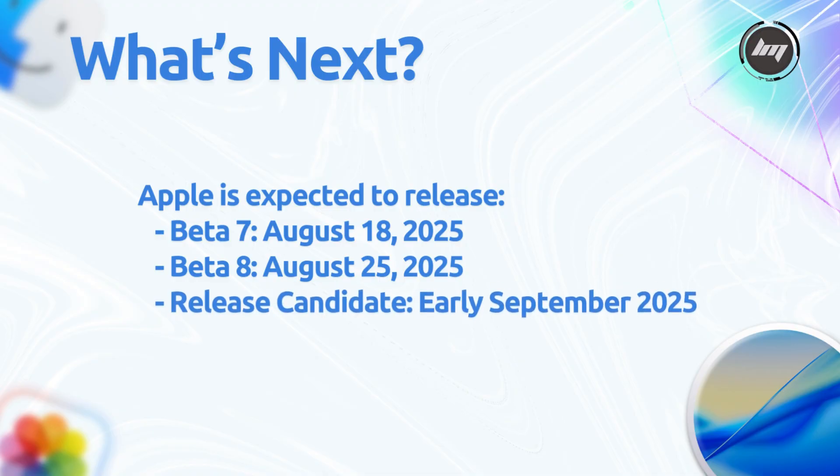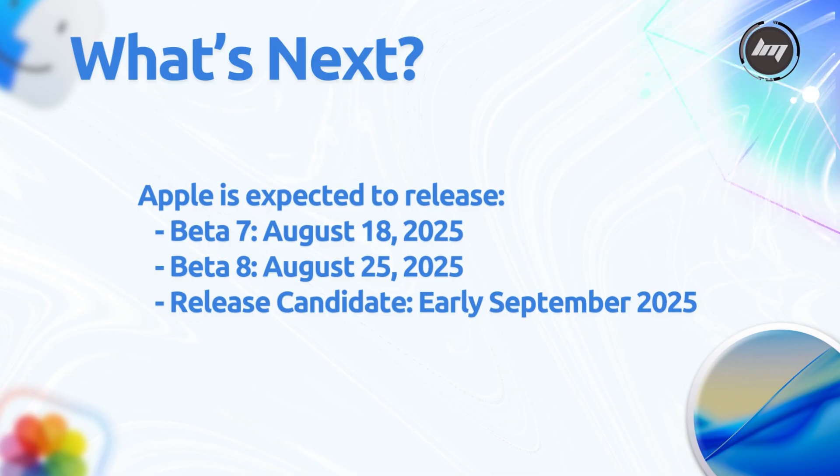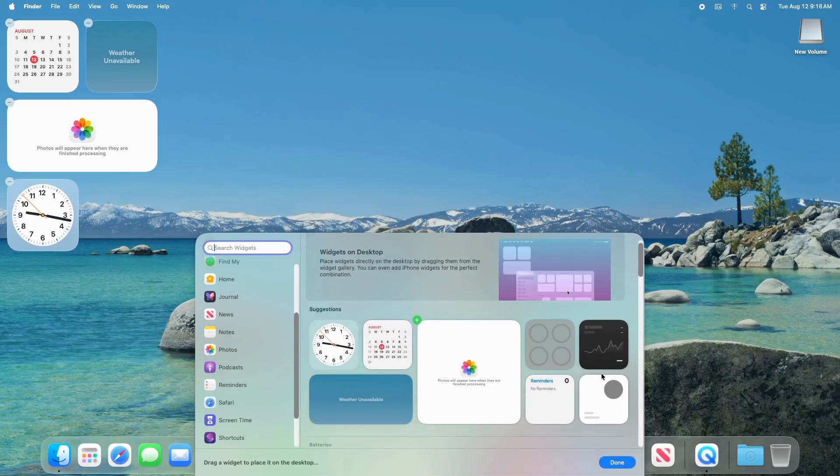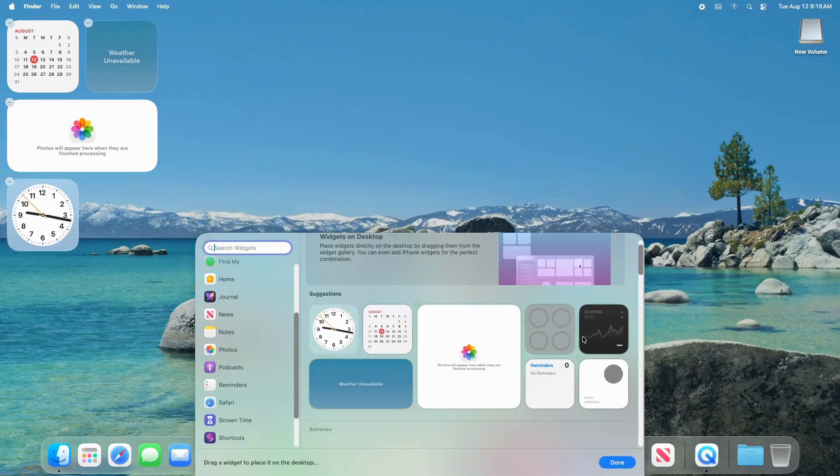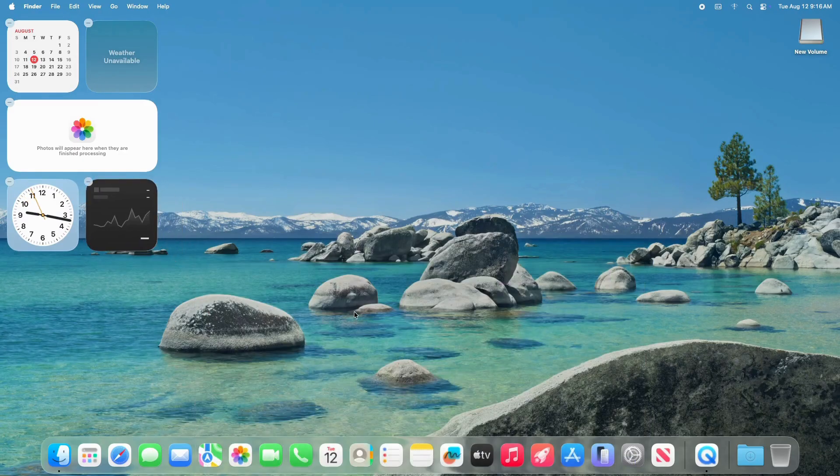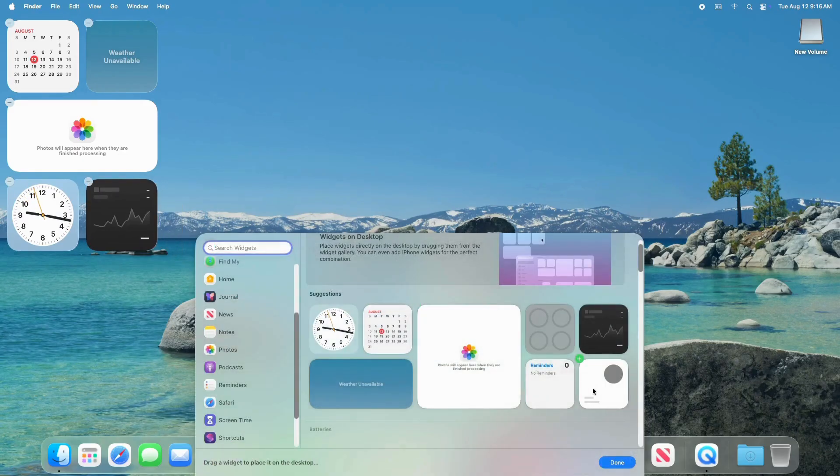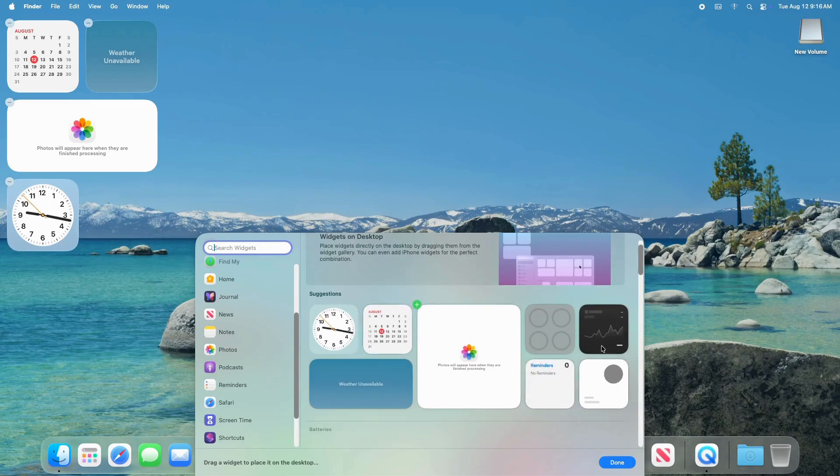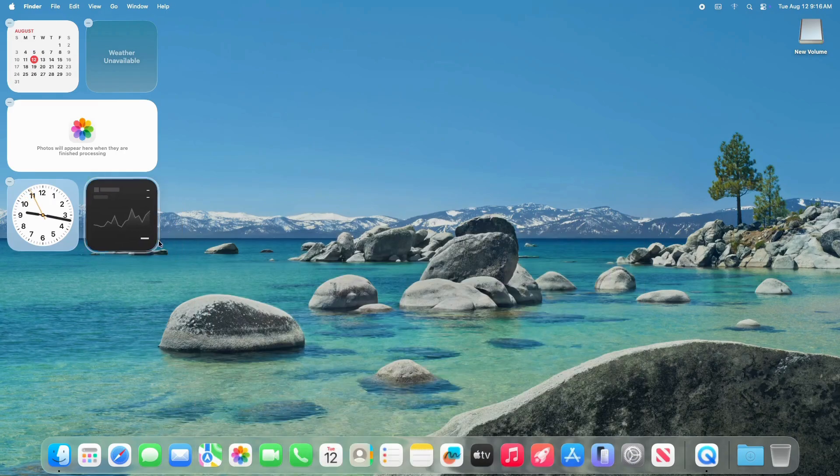If significant bugs persist, a beta 9 may be released, similar to iOS 16's development cycle. Users are encouraged to report issues via the feedback app. Then, if there aren't any major hiccups, we could see the release candidate hitting early September. Exciting times ahead!